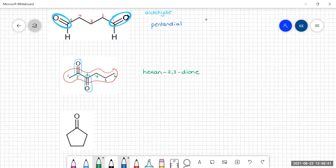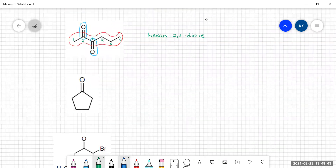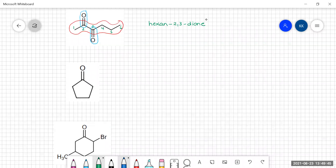What about cyclic compounds? You can't really have a cyclic aldehyde because the cyclic nature of the molecule means the carbonyl group has to be in the middle — i.e., in the ring. Here the carbonyl group is in the ring. Counting the carbons: one, two, three, four, five. So this is cyclopentanone.